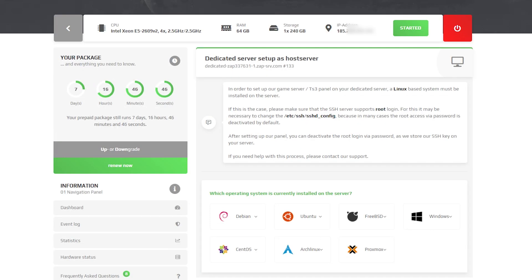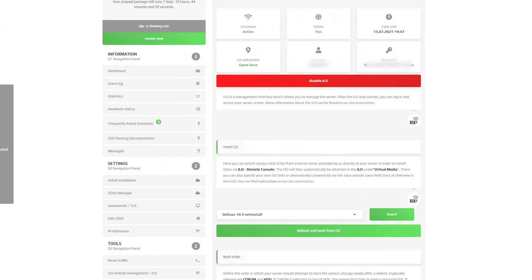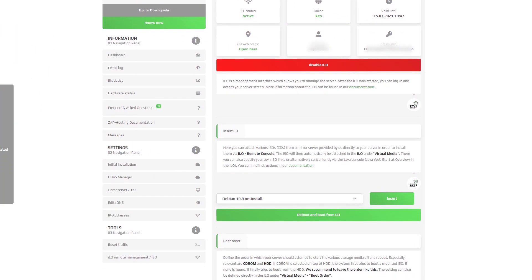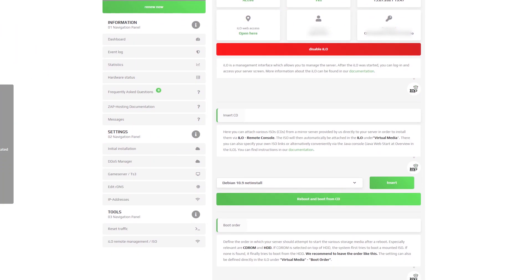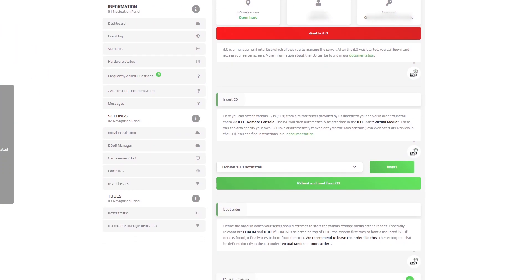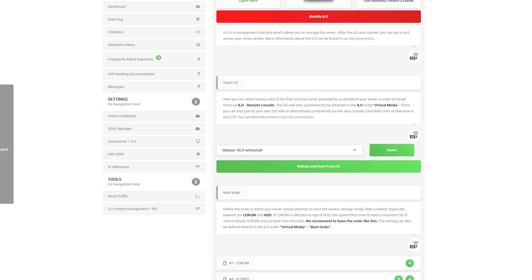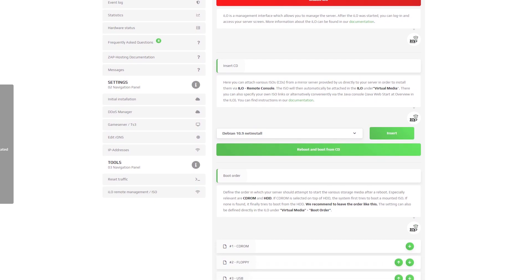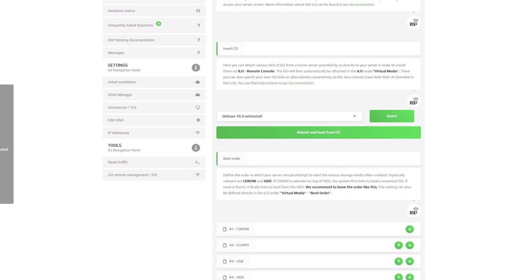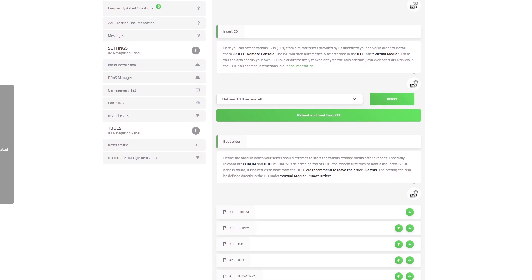Here we have a game server and TeamSpeak tab — a dedicated video of this feature will be coming soon. Lastly, we have the ILO and ISO tab, where you can see all the information about ILO, attach other ISOs if wanted, and define the boot order.